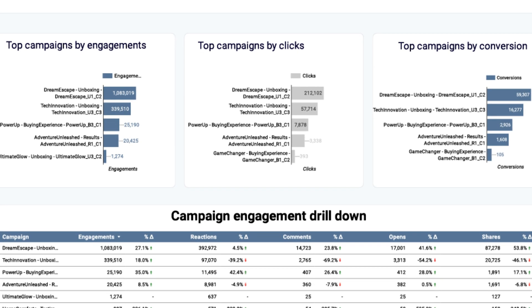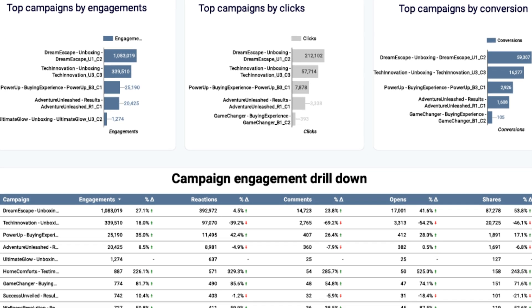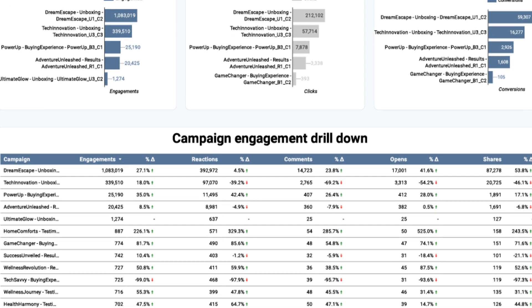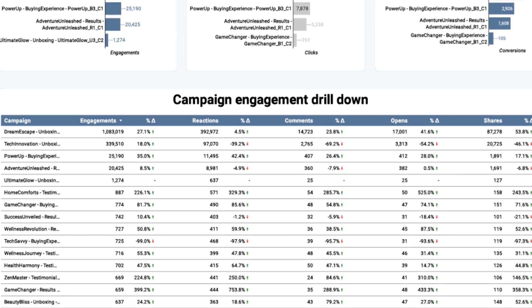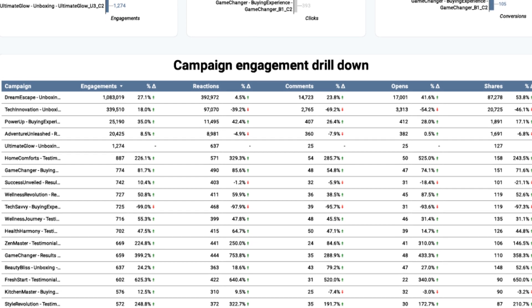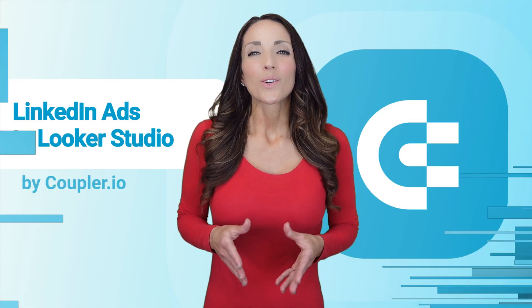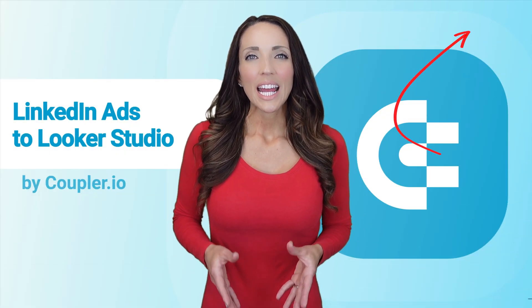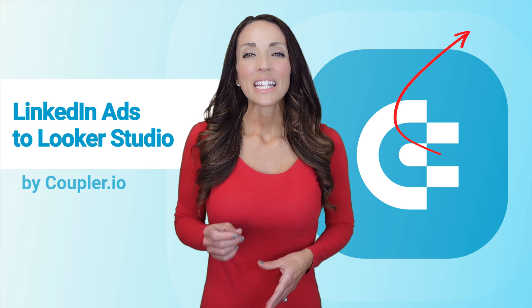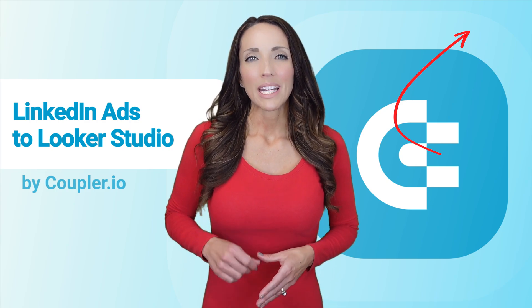The dashboard also lets you dig into performance and engagement metrics for each campaign you ran. Grab it for free and set it up within a few minutes.